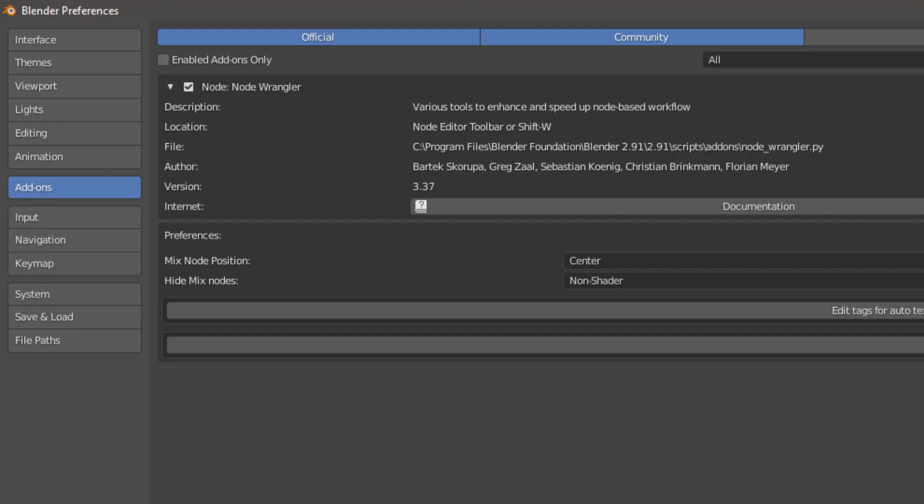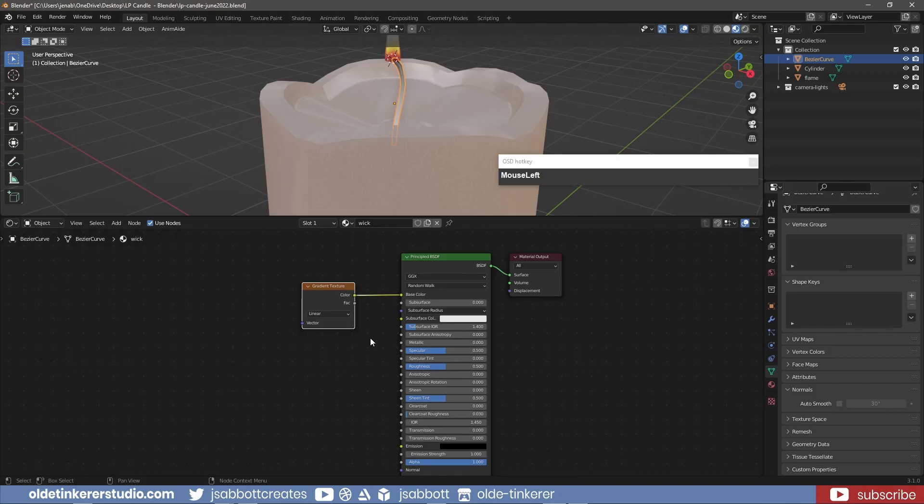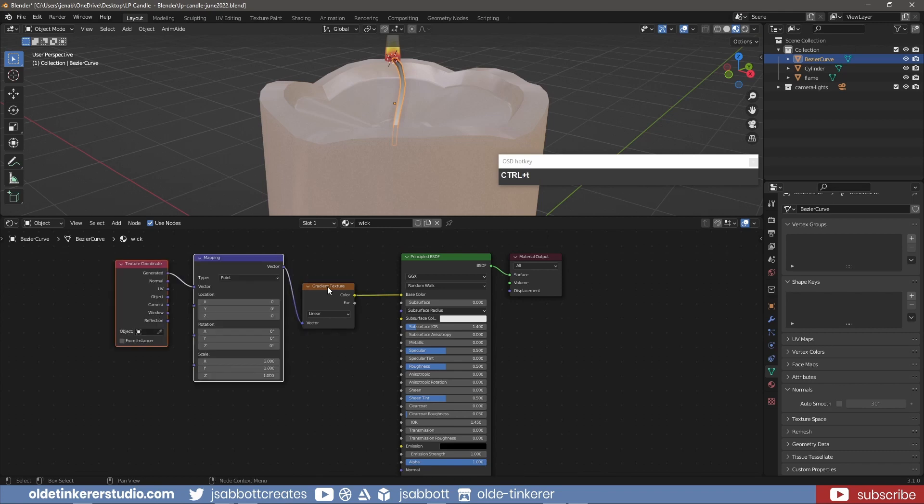To more easily control the gradient with the NodeWrangler add-on activated, I can select the Gradient Texture node and use Ctrl-T to add a Texture coordinate node and a Mapping node.